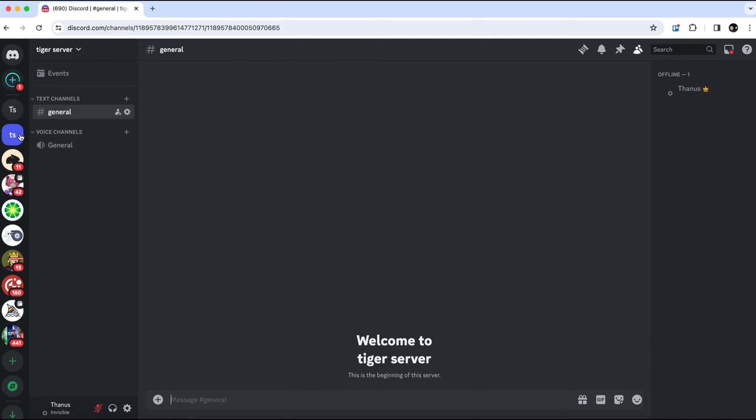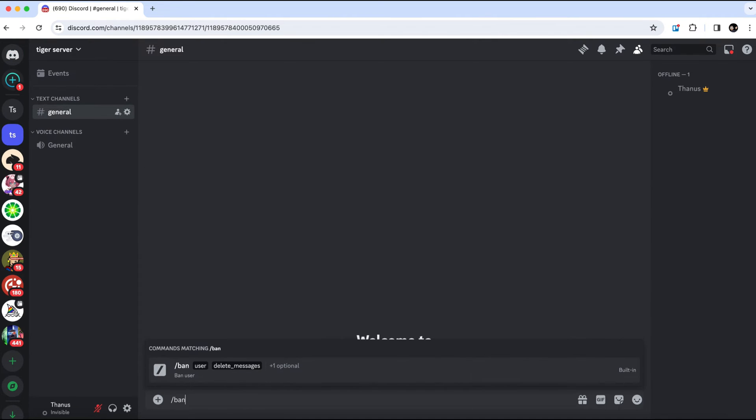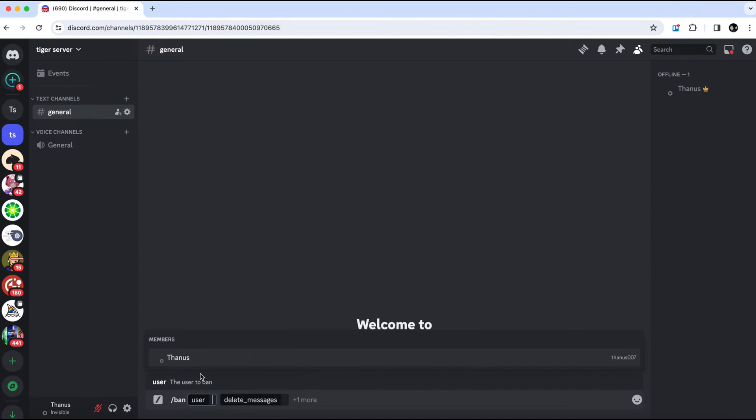First, navigate to your server. Then, type ban in the chat. Next, click on the user and paste the provided number, which you can find in the description below.